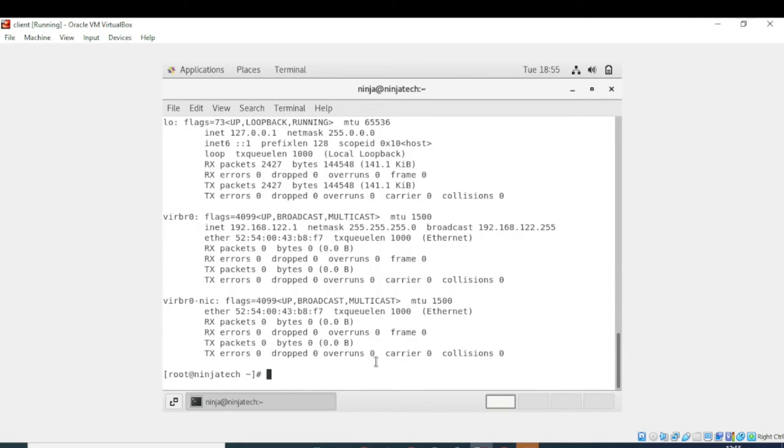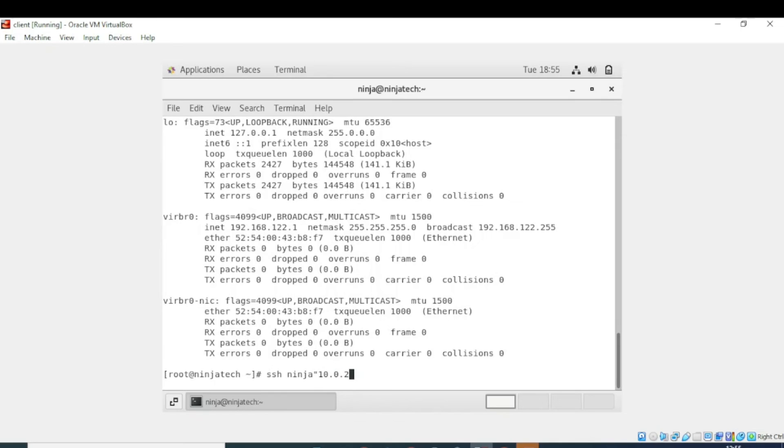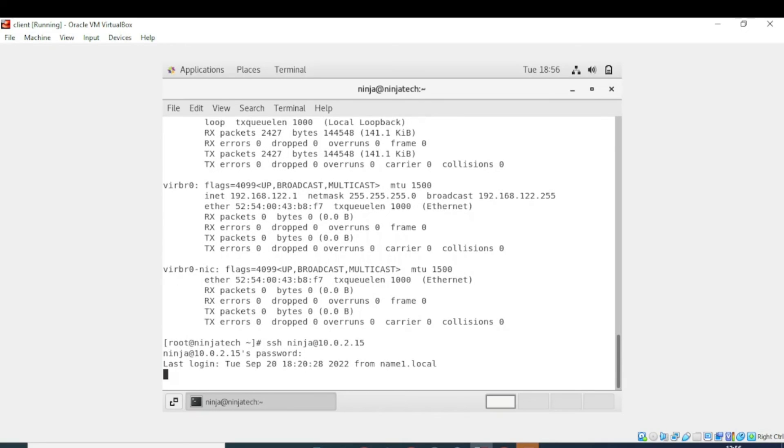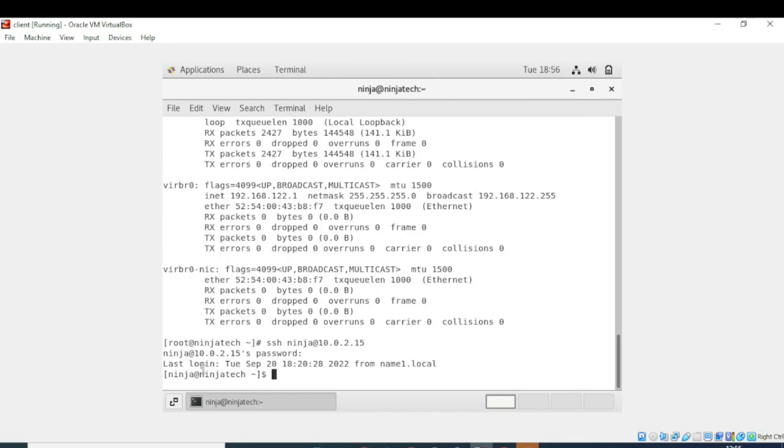So that's how you can configure SSH server to remotely access the machine. You can also verify this from here, write ninja and then write 10.0.2.15. Now it is asking for the password. So in the previous video we have created the username and the password. Now I am writing the password. So it is telling me that you have successfully accessed the CentOS machine using SSH server. I hope you understand, thank you so much for watching. Hope to see you in the next video, till then take care.